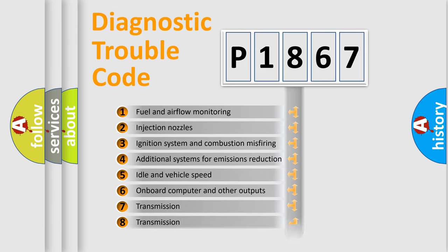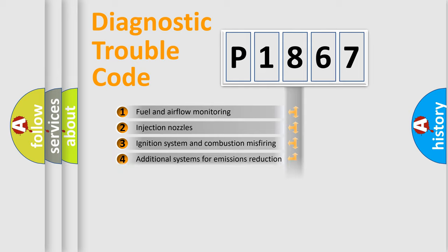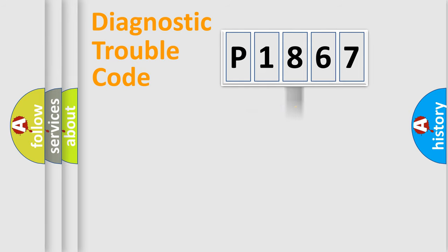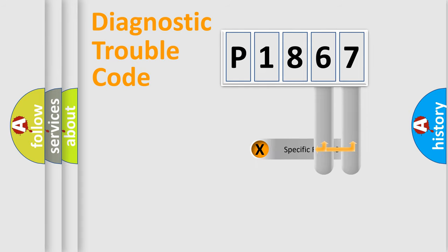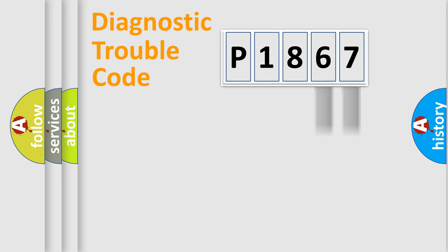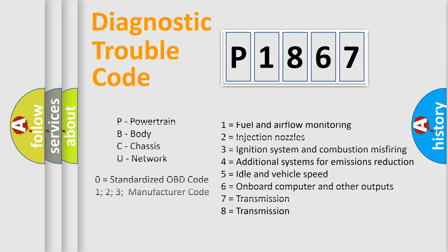The distribution shown is valid only for the standardized DTC code. Only the last two characters define the specific fault of the group. Let's not forget that such a division is valid only if the second character code is expressed by the number zero.